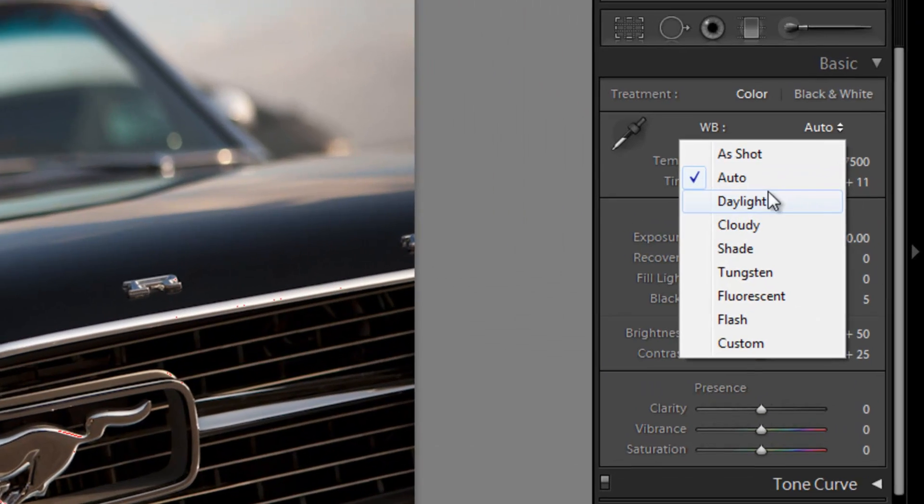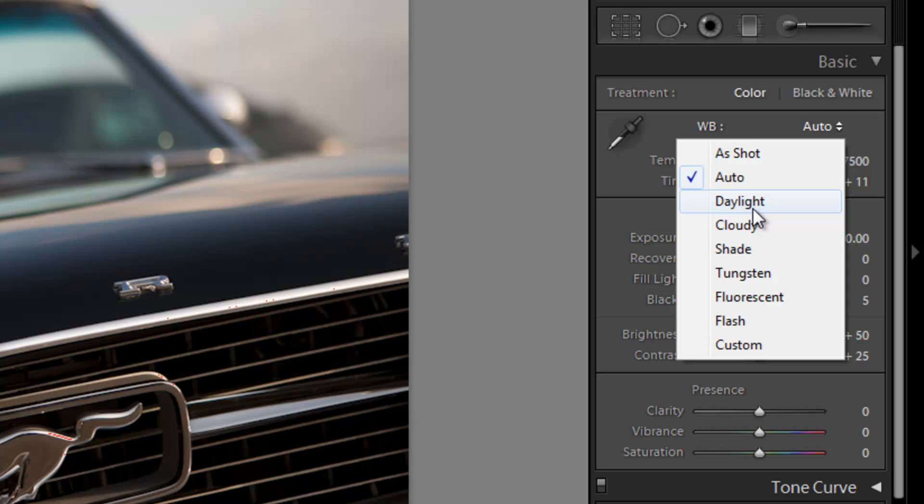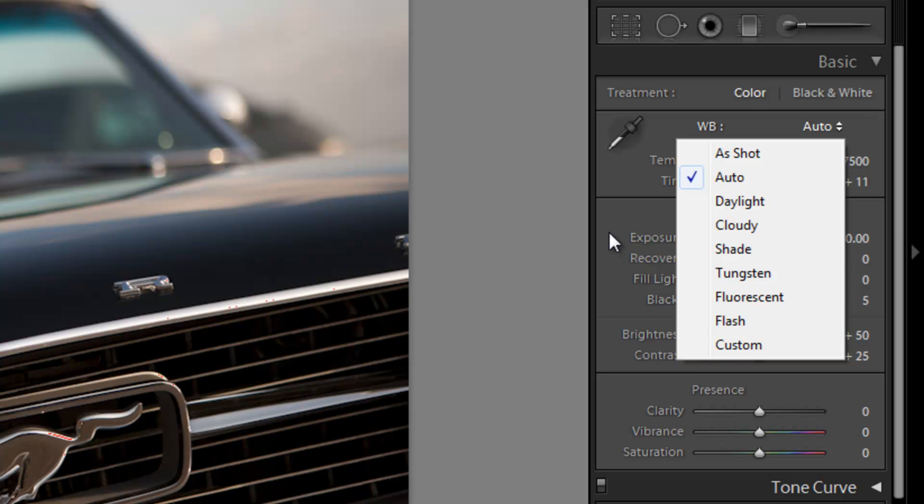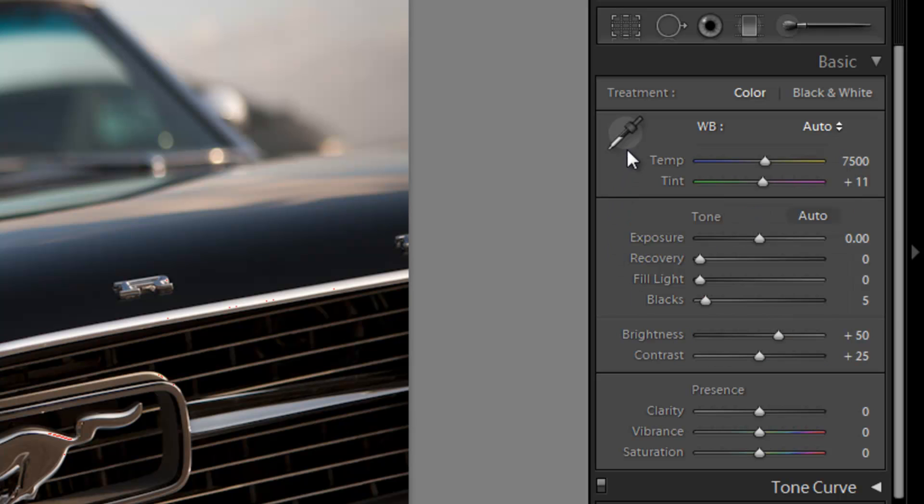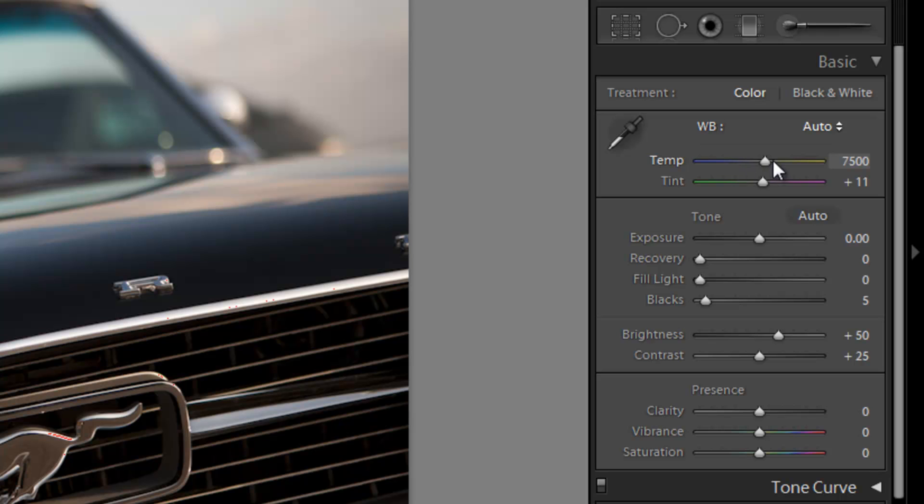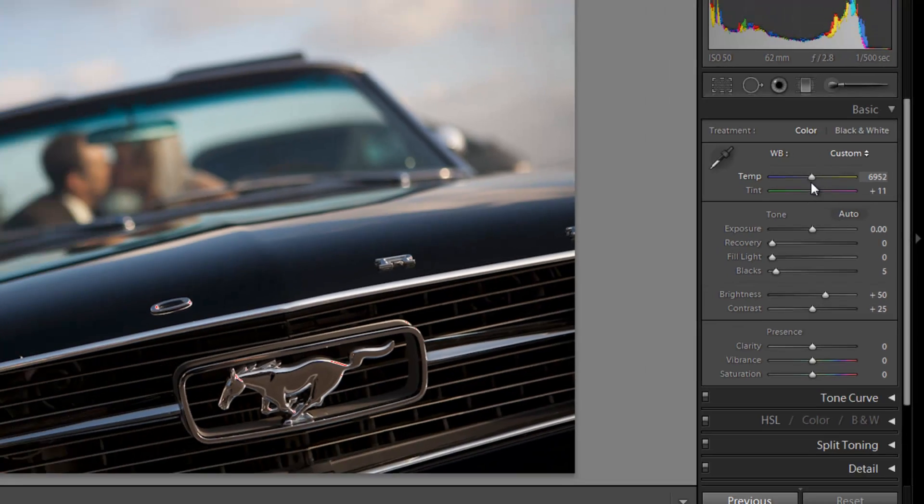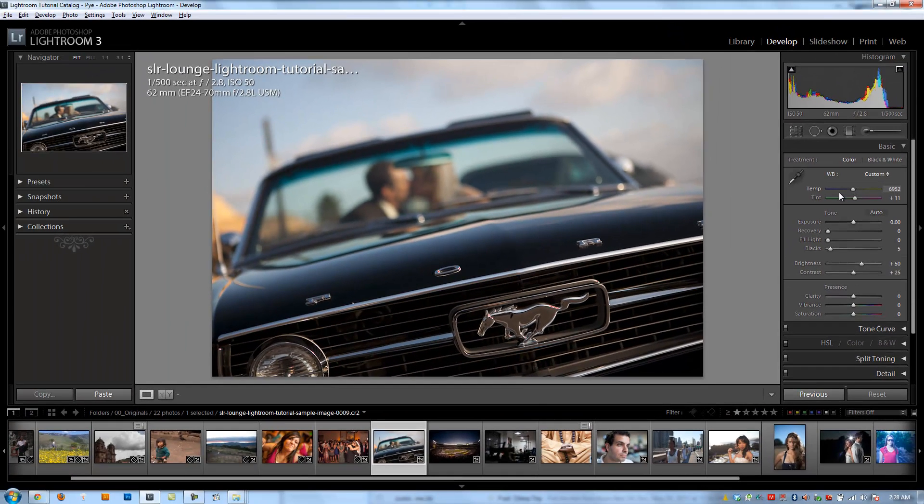The next options we have are basically very similar to what you'd see in your camera. You have settings for daylight, cloudy, shade, tungsten. These are all just pre-dialed temperatures for these different scenes. The next option I have is this custom, which basically any time we make an adjustment with the white balance selector, or by just dragging the temperature up or down, it's going to automatically switch me to custom because I am choosing my own temperature.